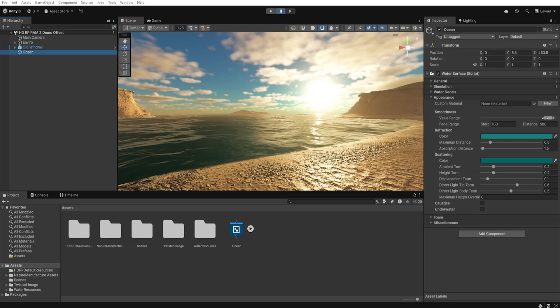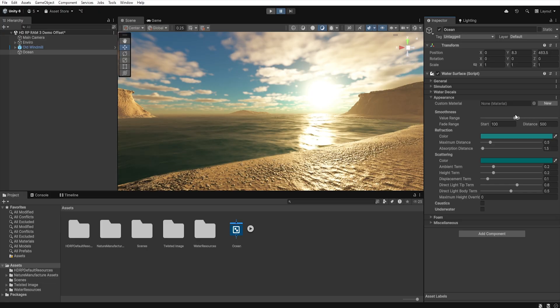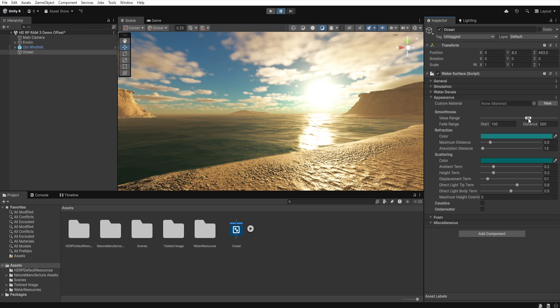With the value range, you can control how smooth and shiny the water is, meaning how strongly it reflects lights. Lowering the smoothness range gives you more matte water with blurred reflections. It works great for example in rough seas, where the waves are more matte and scatter the light more.